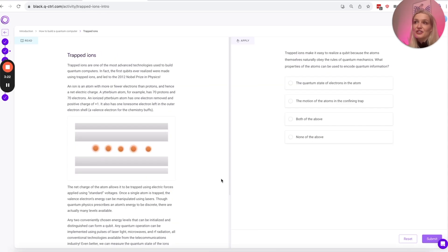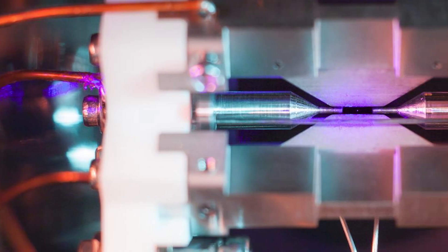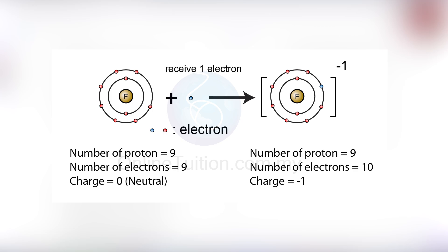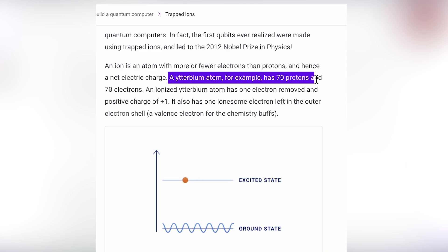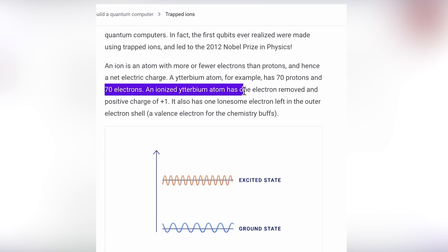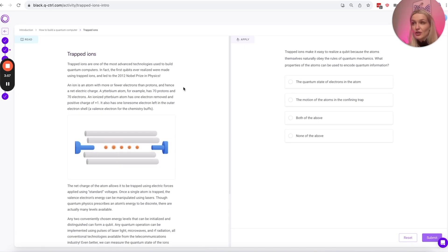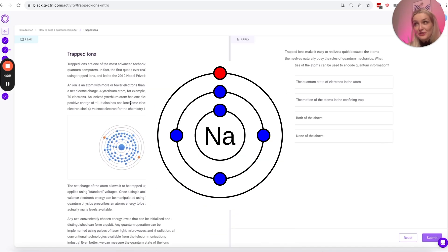Now let's go into trapped ions. Trapped ions are one of the most advanced technologies used to build quantum computers. In fact, the first qubits ever realized were made using trapped ions, which led to the 2012 Nobel Prize in Physics. An ion is an atom with more or fewer electrons than protons, and hence a net electrical charge. A ytterbium atom, for example, has 70 protons and 70 electrons. An ionized ytterbium atom has one electron removed and has a positive charge of plus one — and it also has one lonesome electron left in the outer electron shell, a valence electron. This is written in easy language, not too much jargon, so I really think anyone can learn from this platform.